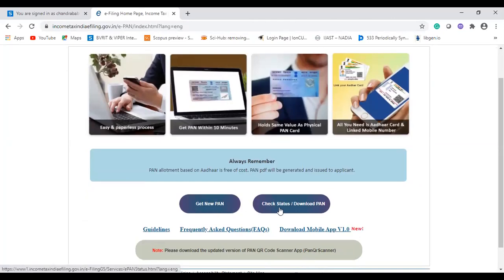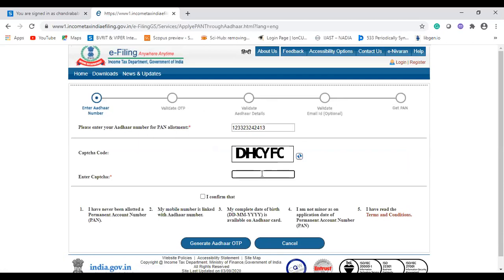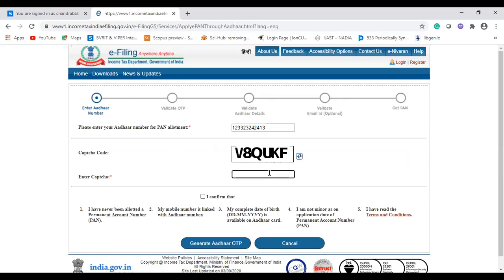To apply first, click 'Get New PAN' and enter your Aadhaar card details — 12 digits are presented, enter all 12 digits. Then find the captcha and enter it. If it is not visible properly, refresh to get a new captcha and enter that one.